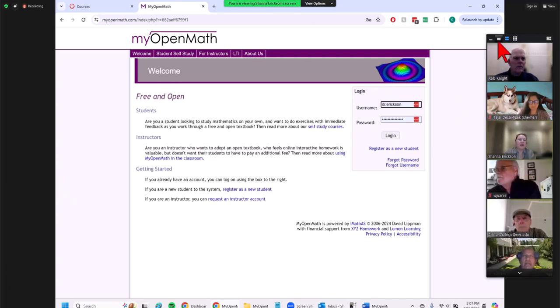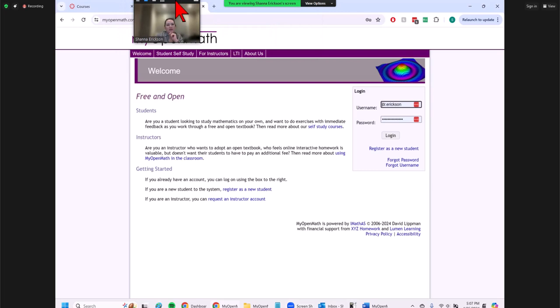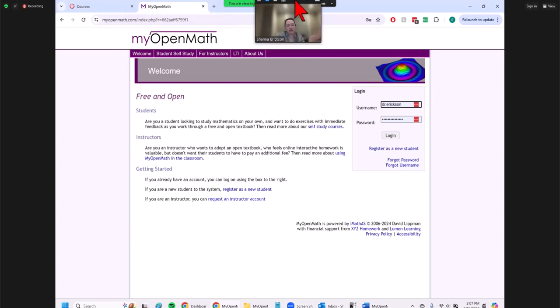There are a couple of ways you can set up classes. You can set it up primarily in Canvas — if you already have a Canvas course, you can just bring over assignments. Or if you haven't fully created it in MyOpenMath, you can bring the whole thing over. So there are both different ways you can do it, and I'll show you both.